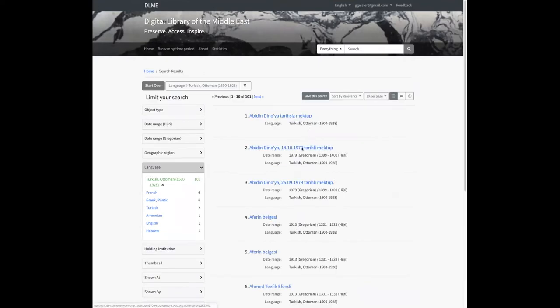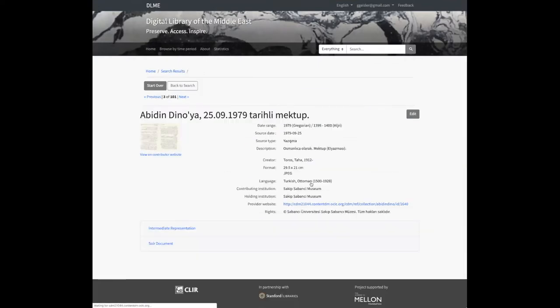We even have cases where some of the metadata fields are in languages other than English or Arabic, such as Turkish. If I go to a record here, you'll see some of the values — some of the records have more values in Turkish.